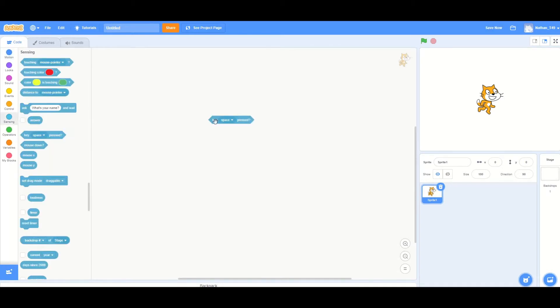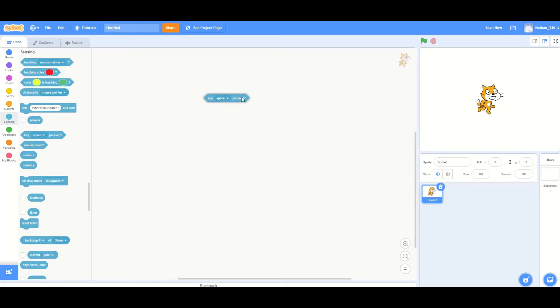For the basis of this block you are going to use the key space pressed. Now you can find this block under sensing.